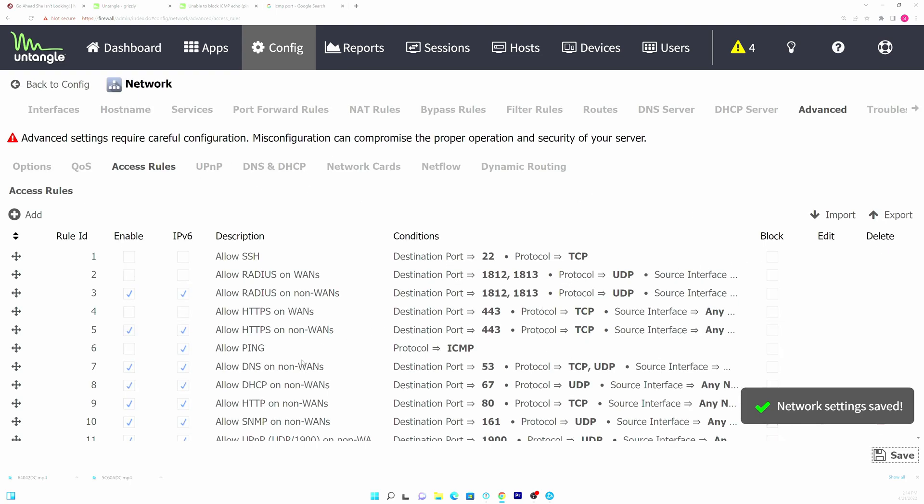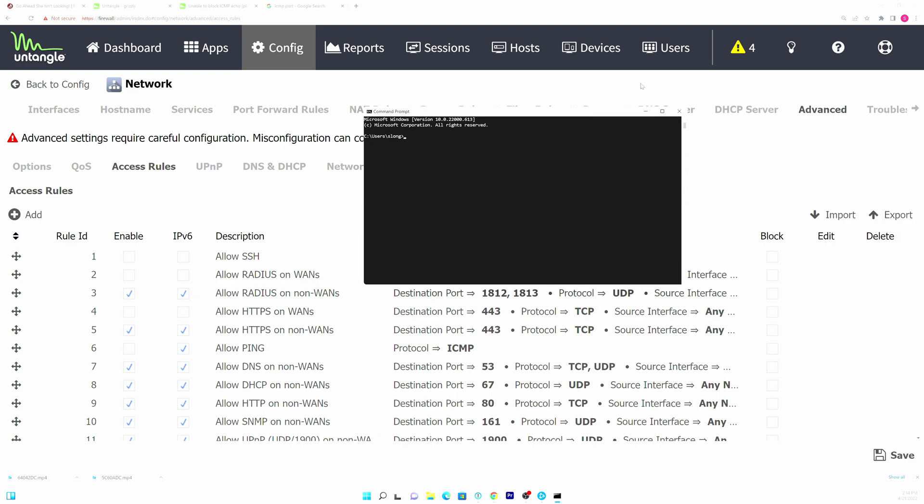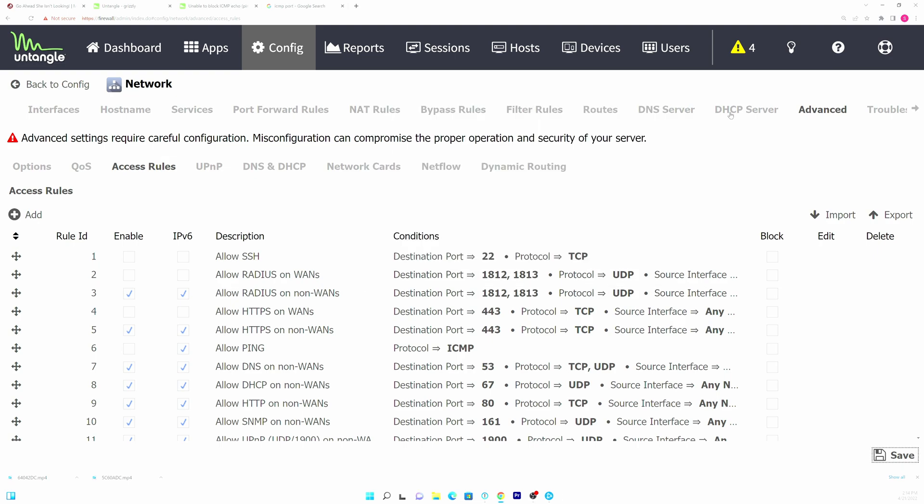And if we go to here, we open up a command window and we just ping firewall. It will no longer return.